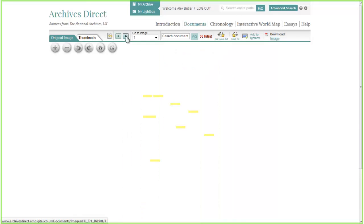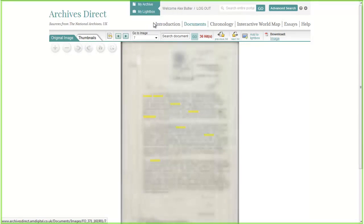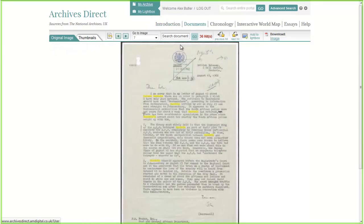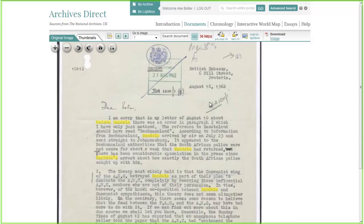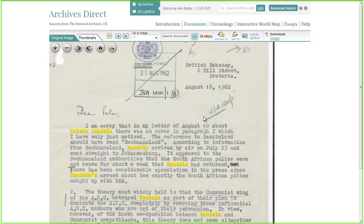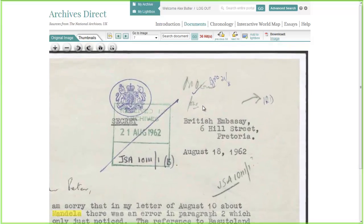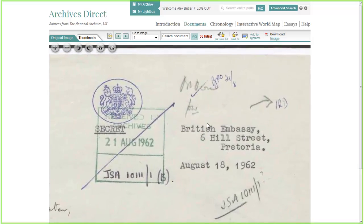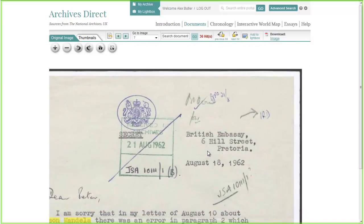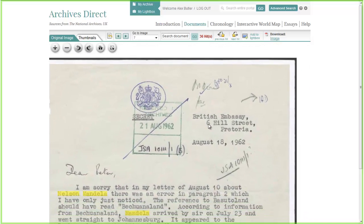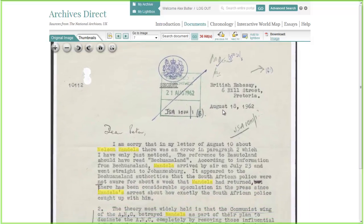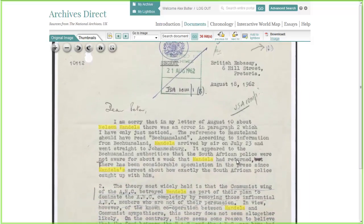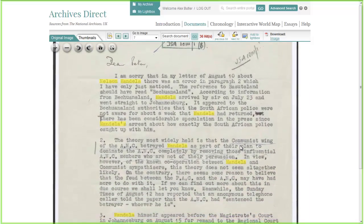I'm just going to show you one more way into the material. I'm going to zoom in so you can see some more of the scans. The high quality scans will allow you to read some of the notes and jottings from the civil servants on some of these government files as well.